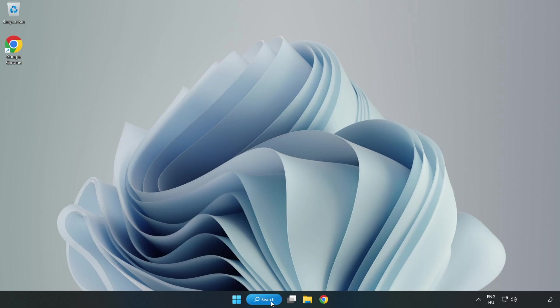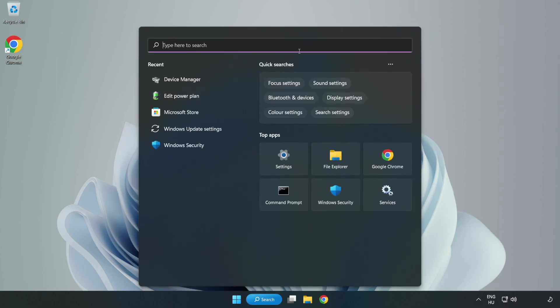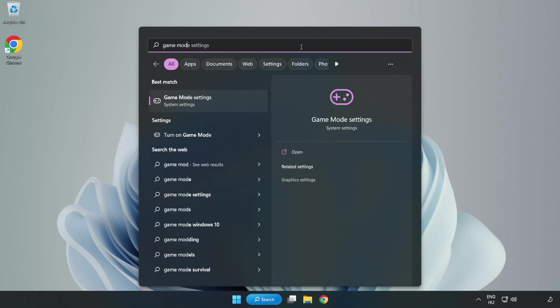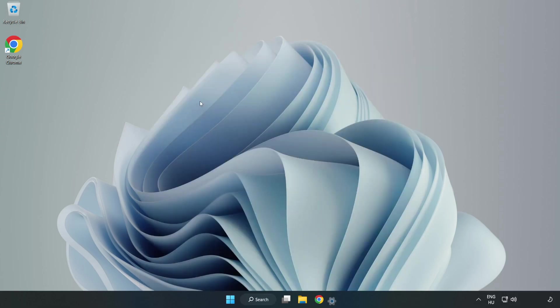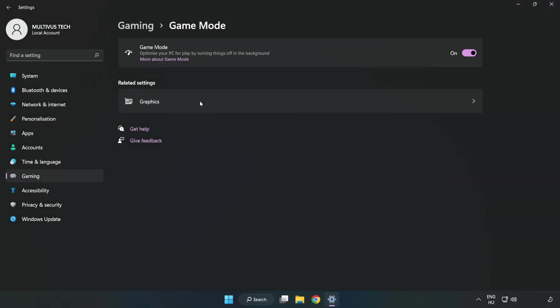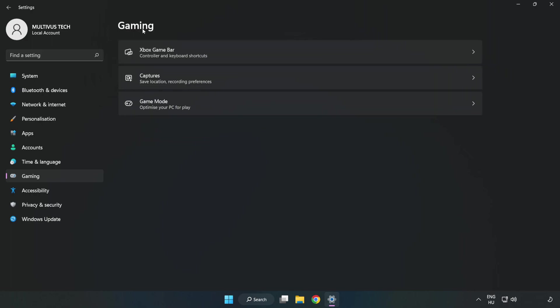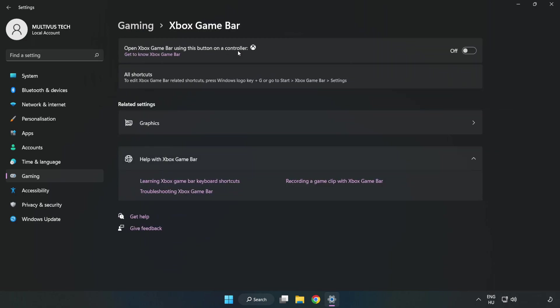Click the search bar and type 'game mode settings.' Click game mode settings and turn on game mode. Click gaming, then click Xbox game bar. Turn off Xbox game bar. Close the window.